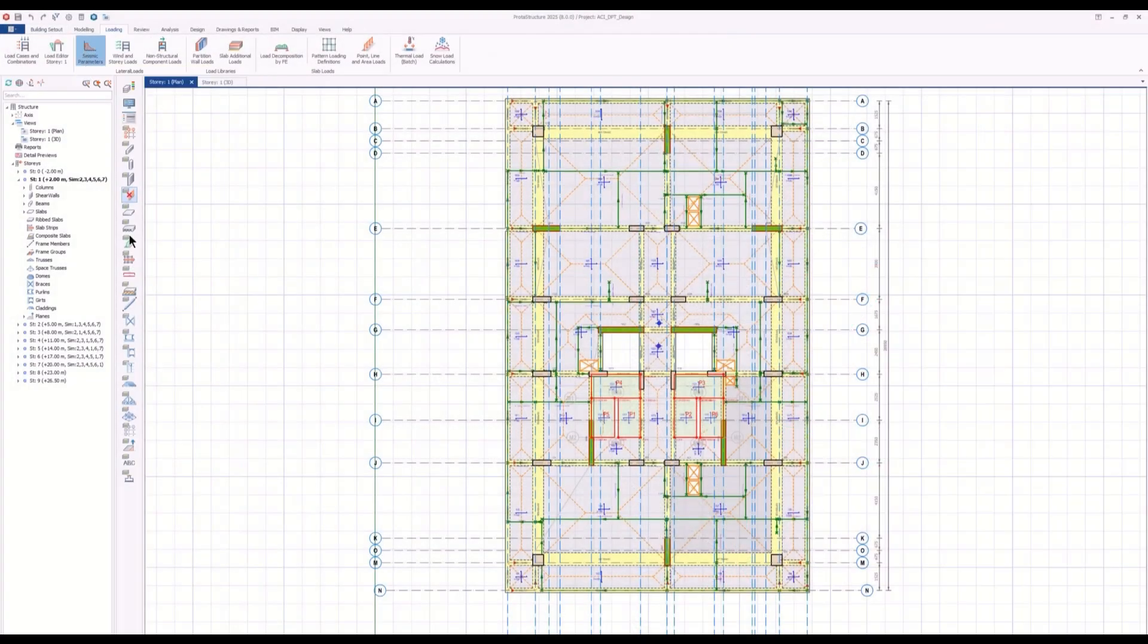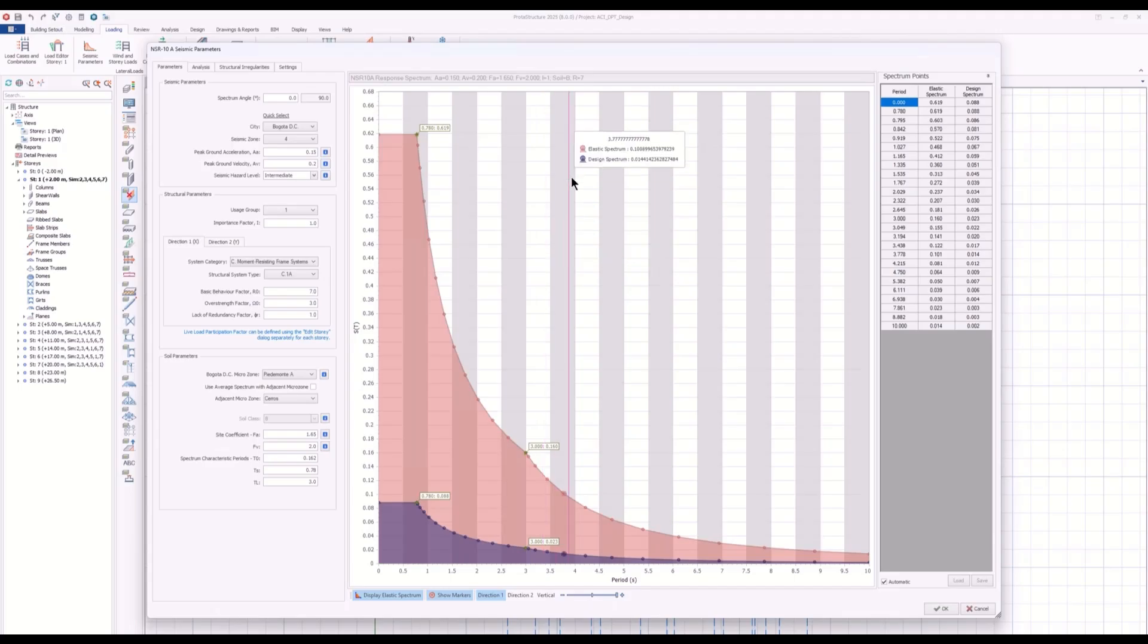When you look at the seismic parameters in Proto-structure, the seismic parameters are quite parametric.